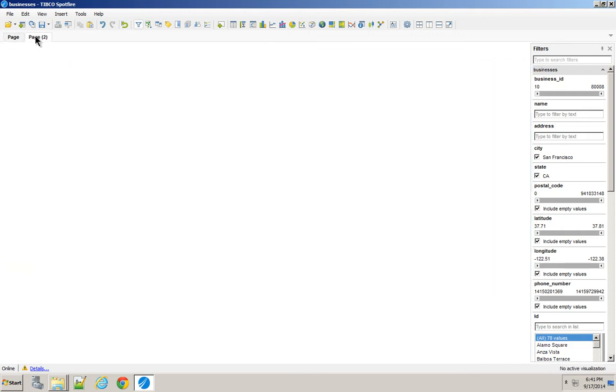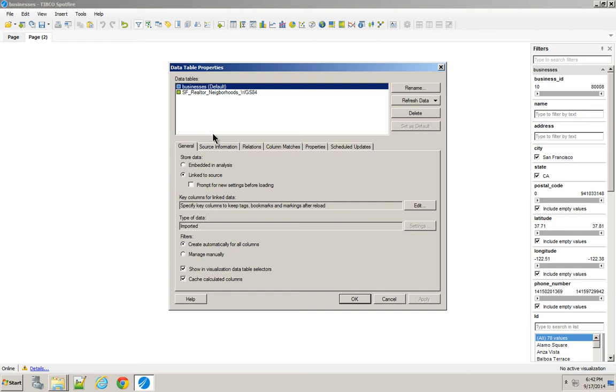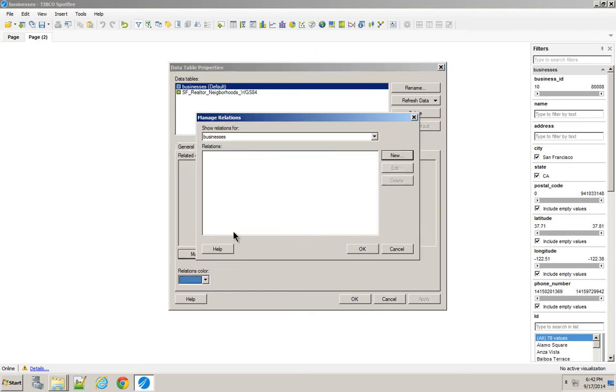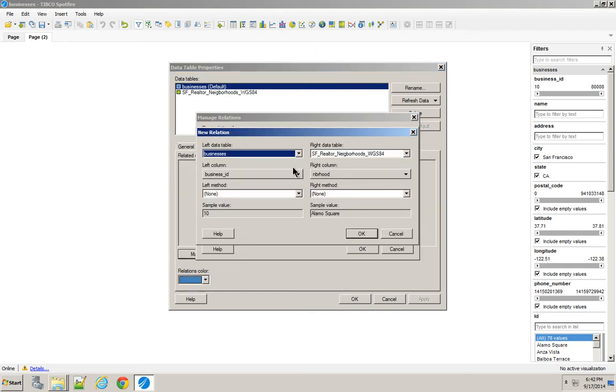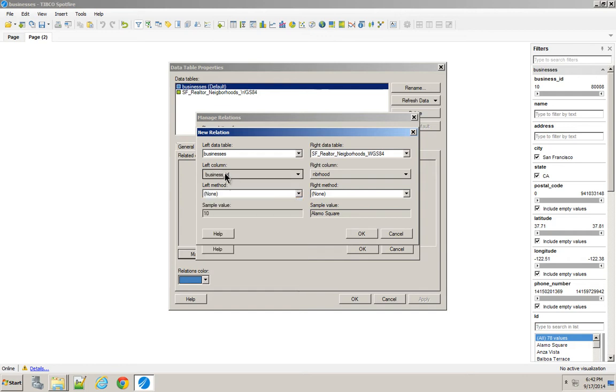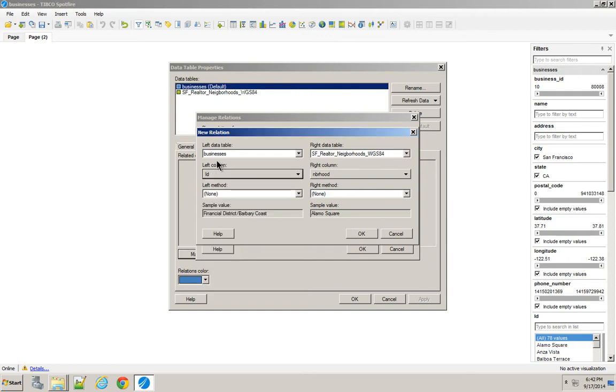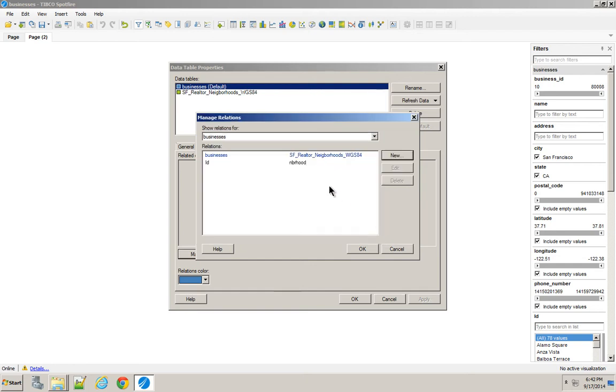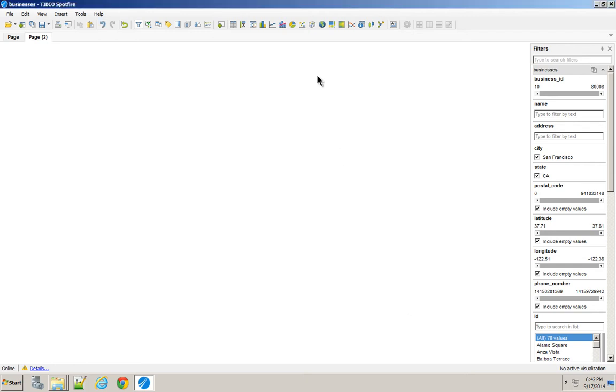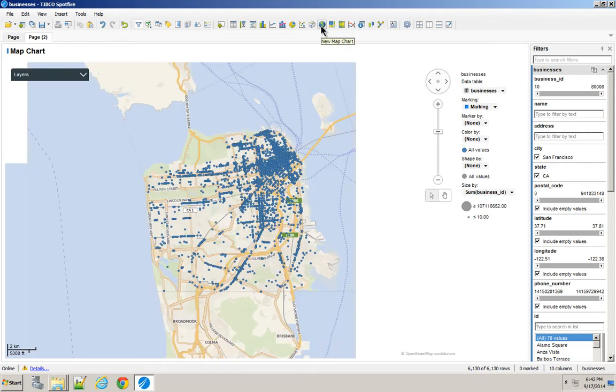Now, what that means that I can do is if I go to my data table and create a relationship, I can say that ID in my Businesses table equals neighborhood in my Shape File, I can create a new chart.